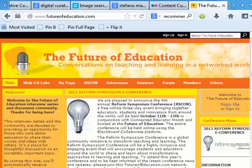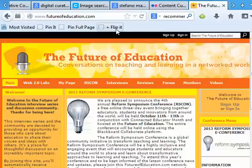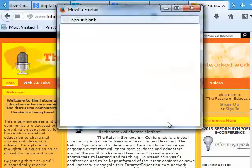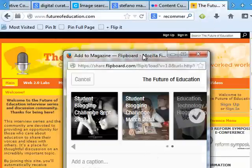I don't have to be inside my Flipboard account to flip an article into my Flipboard magazine — I can also do it in my web browser. All I have to do is install the Flipit bookmarklet. Then when I find a website I want to bookmark, I just click on it. Exactly the same process.